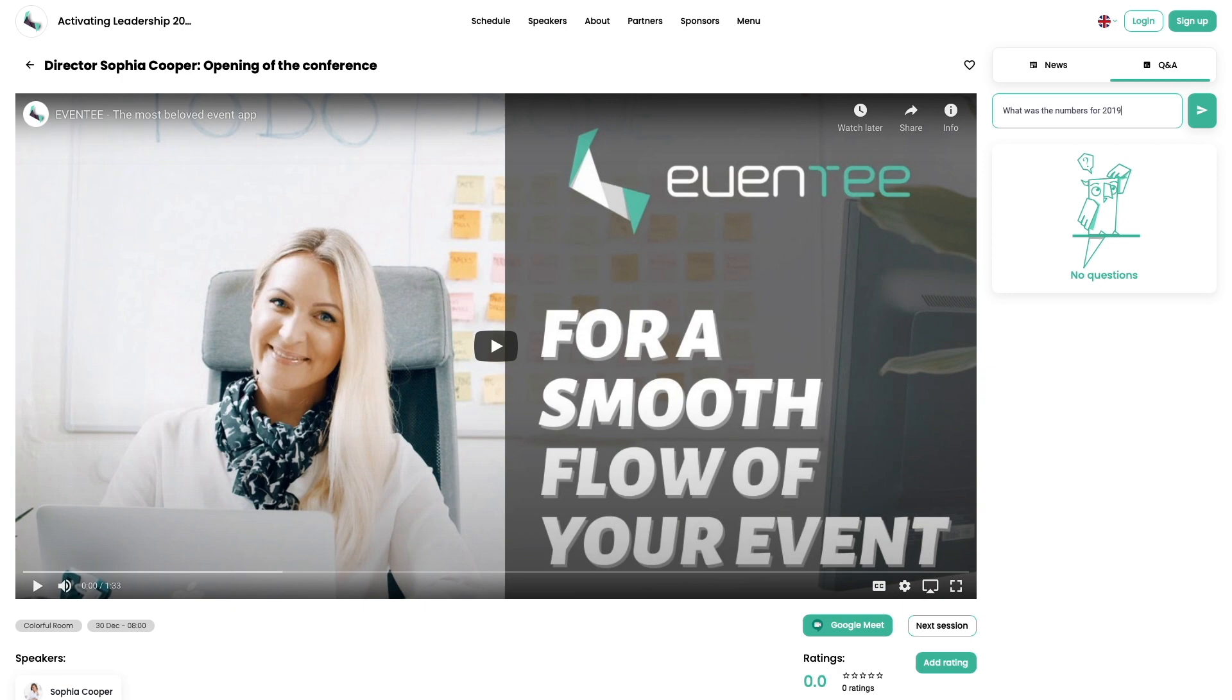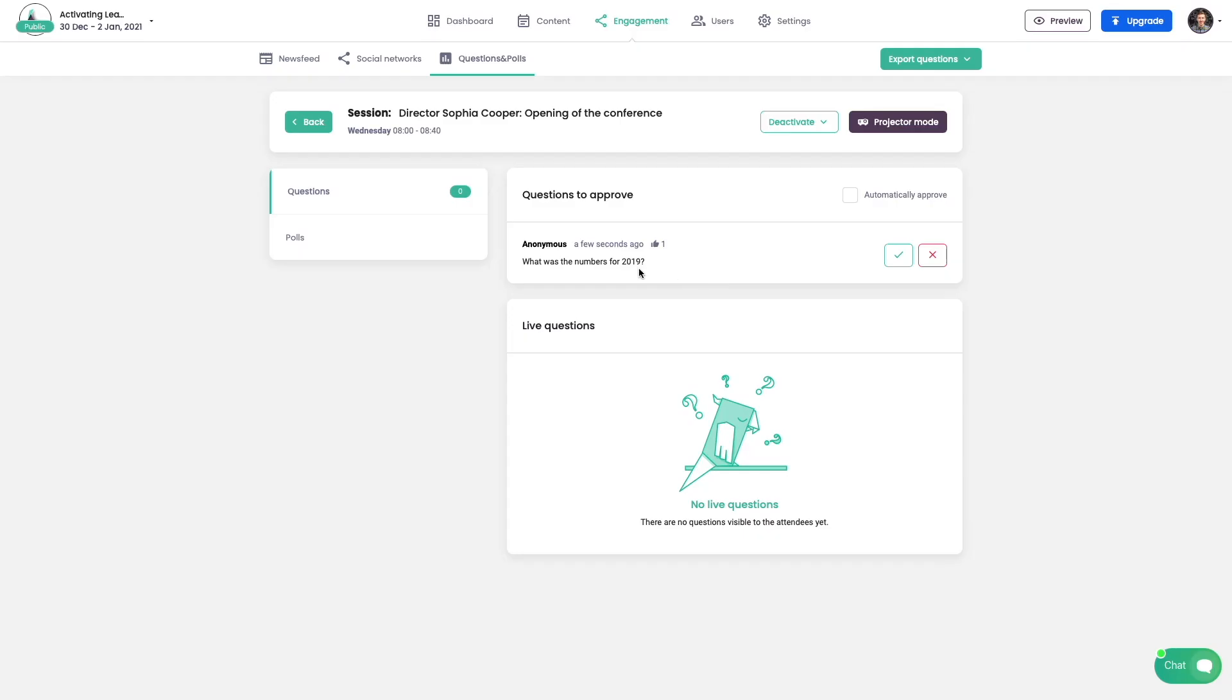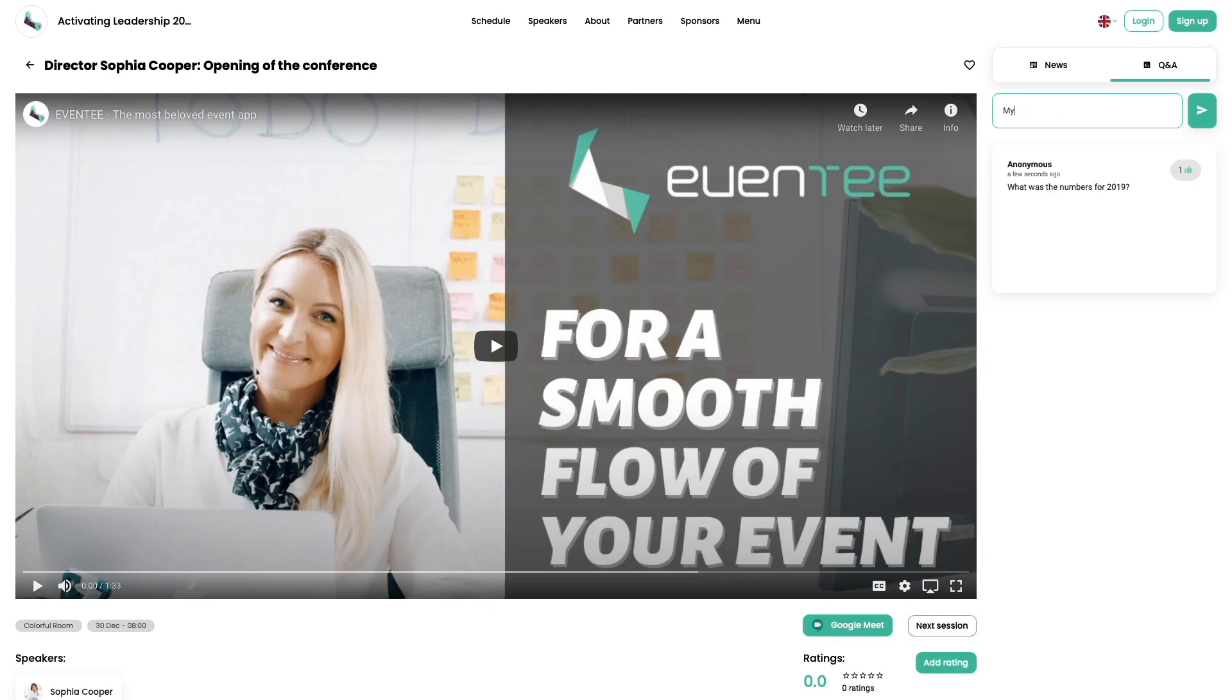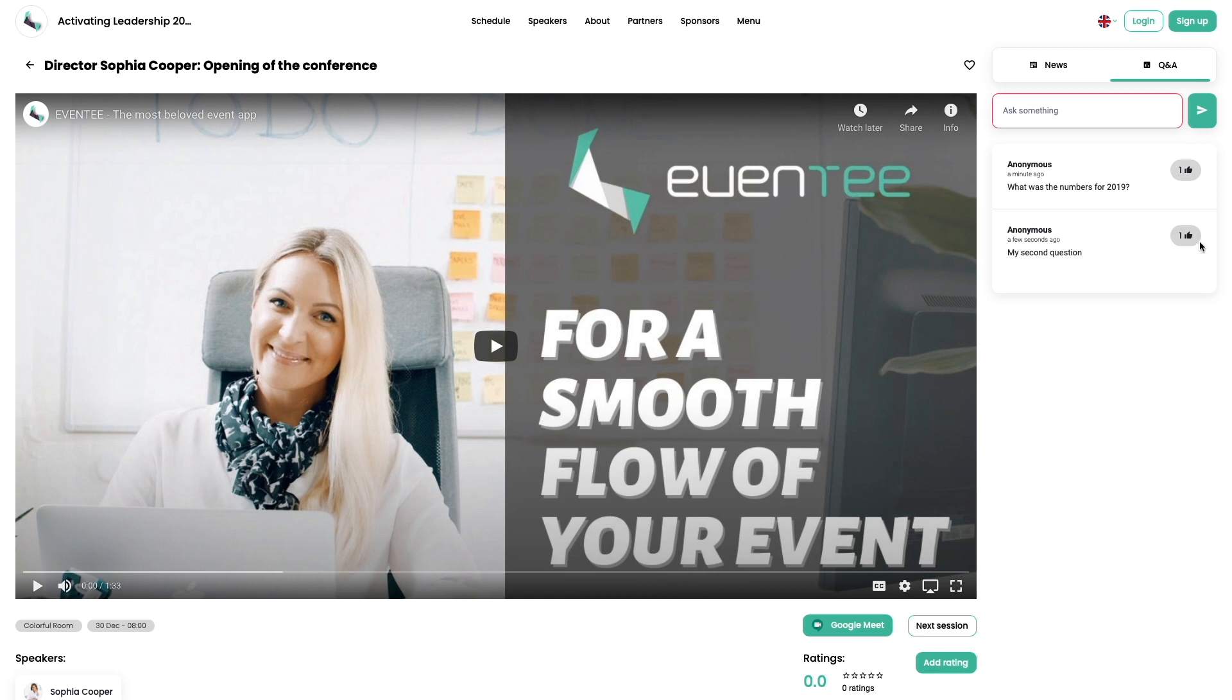New questions will appear in administration waiting for your approval. Questions are always sorted by total number of upvotes, so you can be sure that the most relevant question is always at the top of the list.